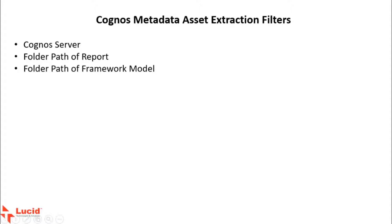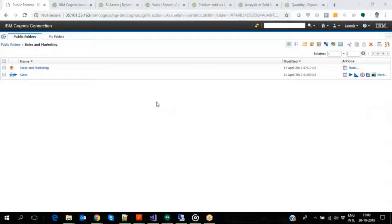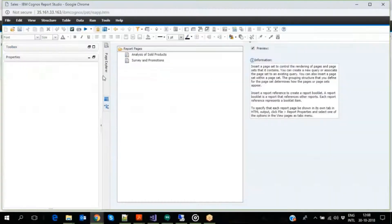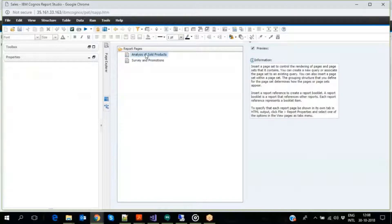For this demo, let us look at a report named Sales. It uses a Sales and Marketing framework model as its data source.